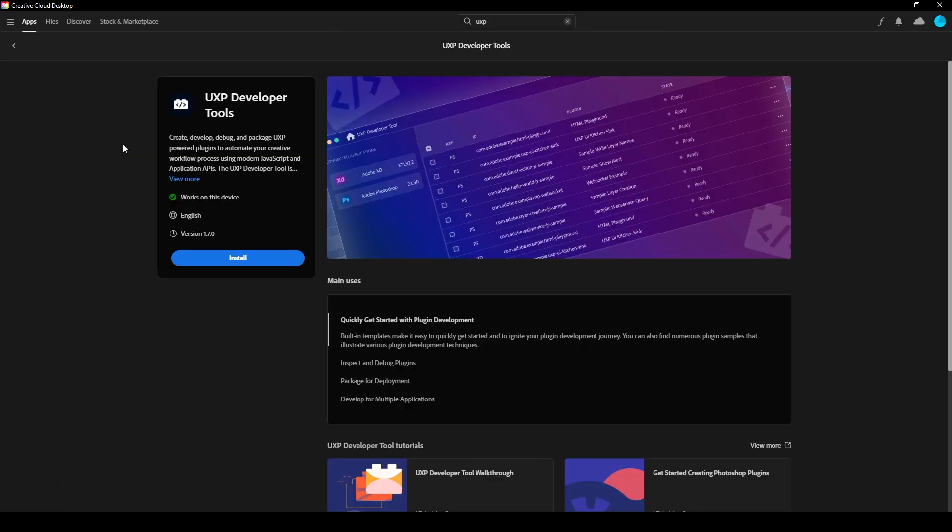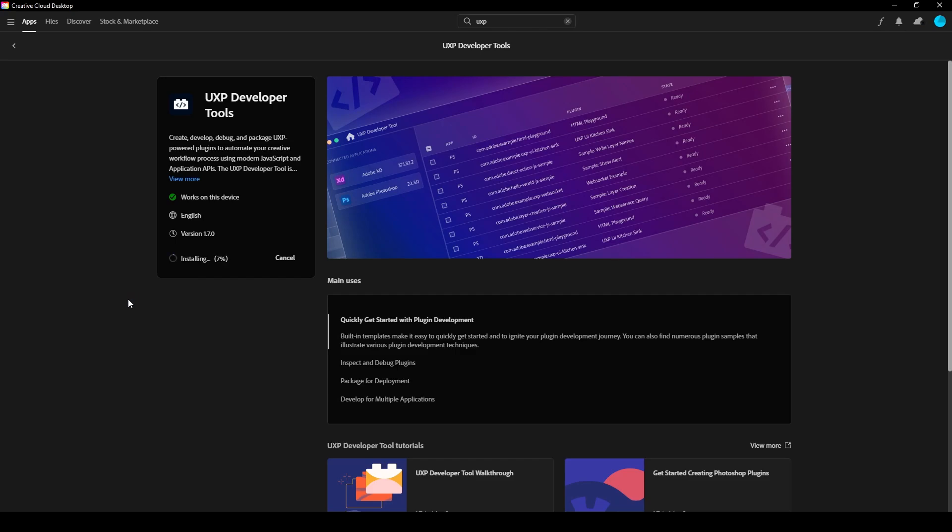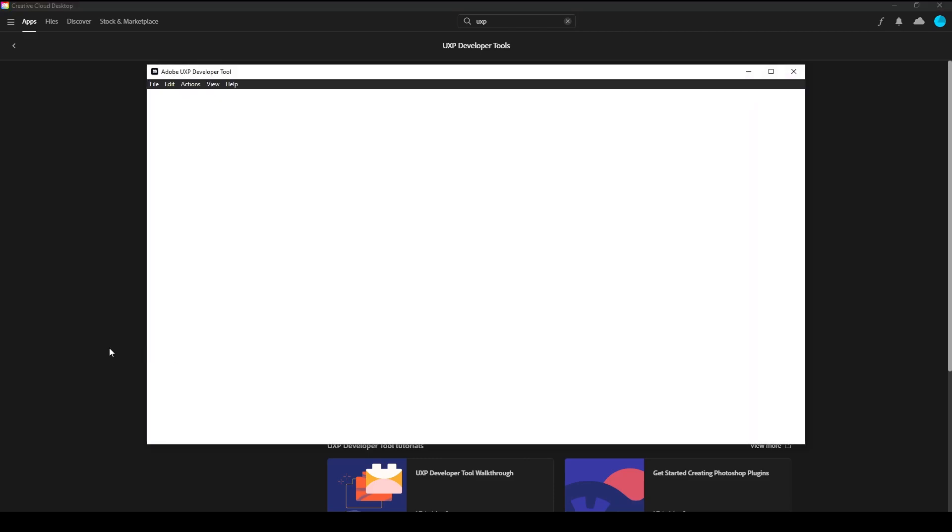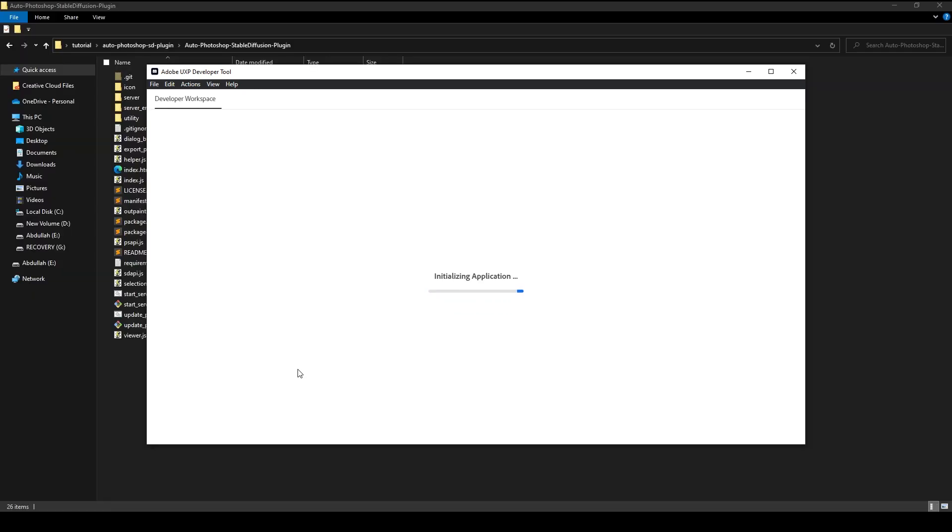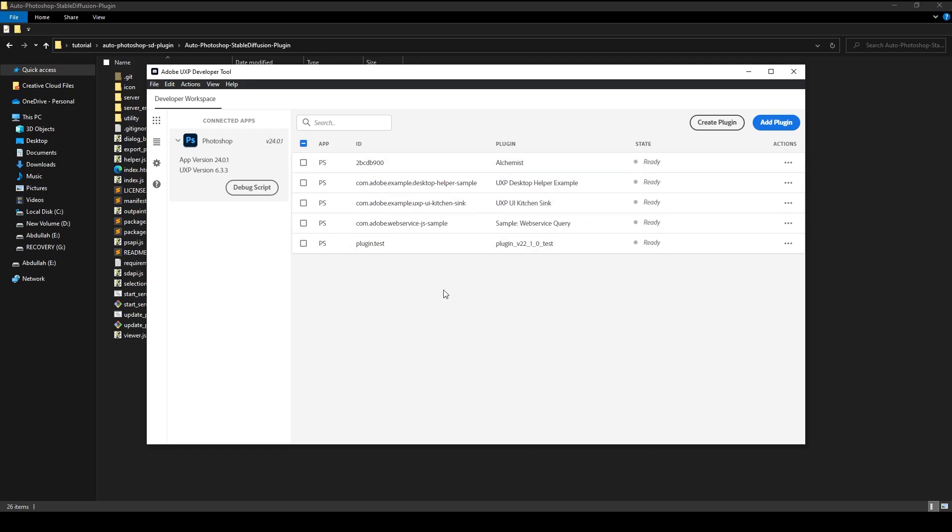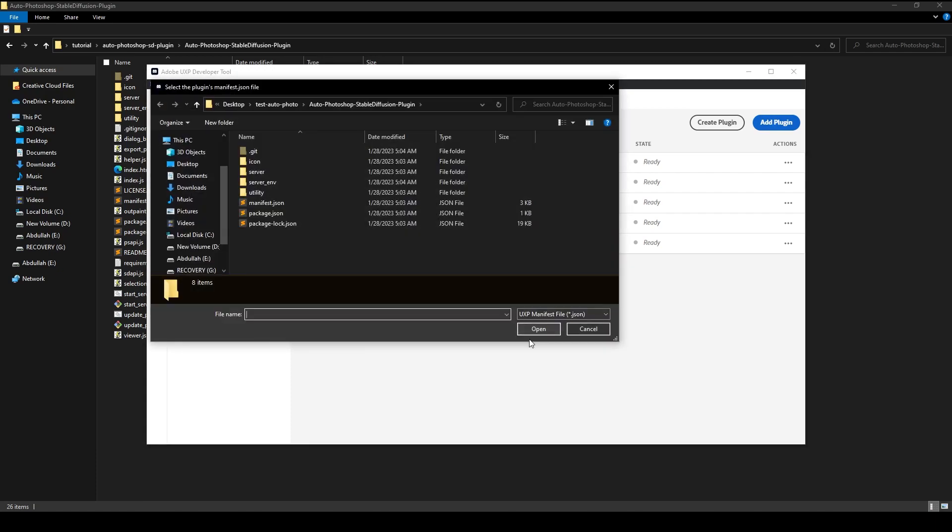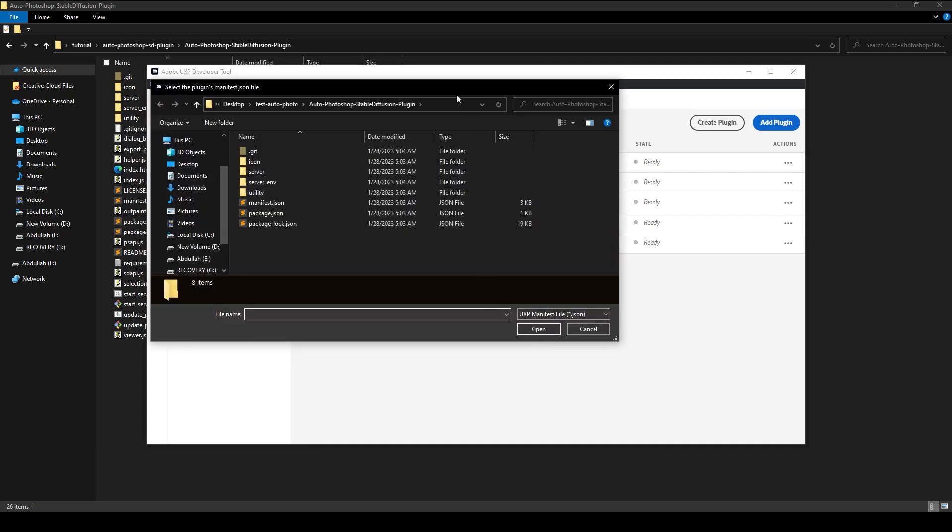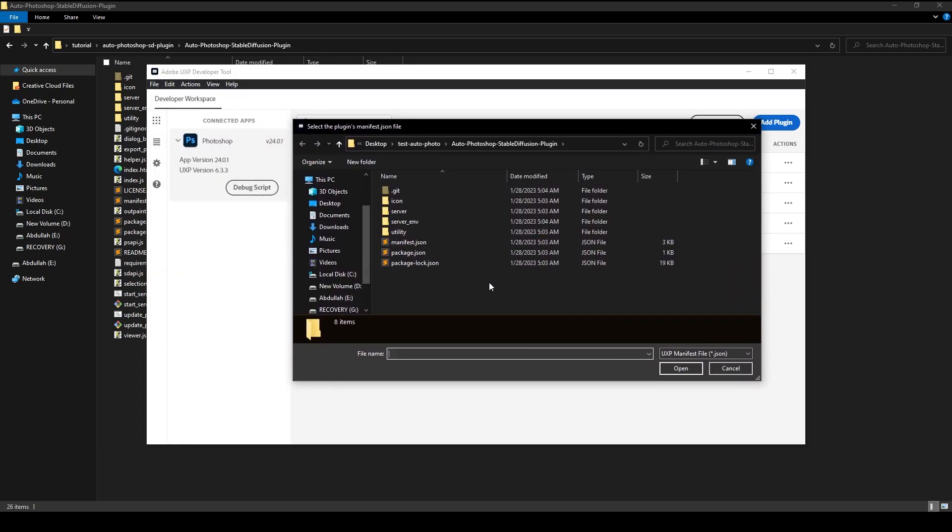You don't need a subscription to download UXP, you only need to sign up with an email. Wait for the installation to complete and then open it.